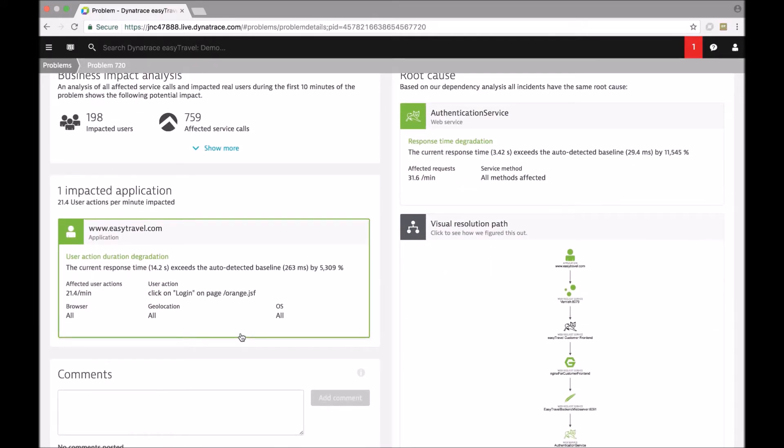So what you see here is that Dynatrace is not only looking at the performance of the application all together by creating a single baseline for the response time of the application.